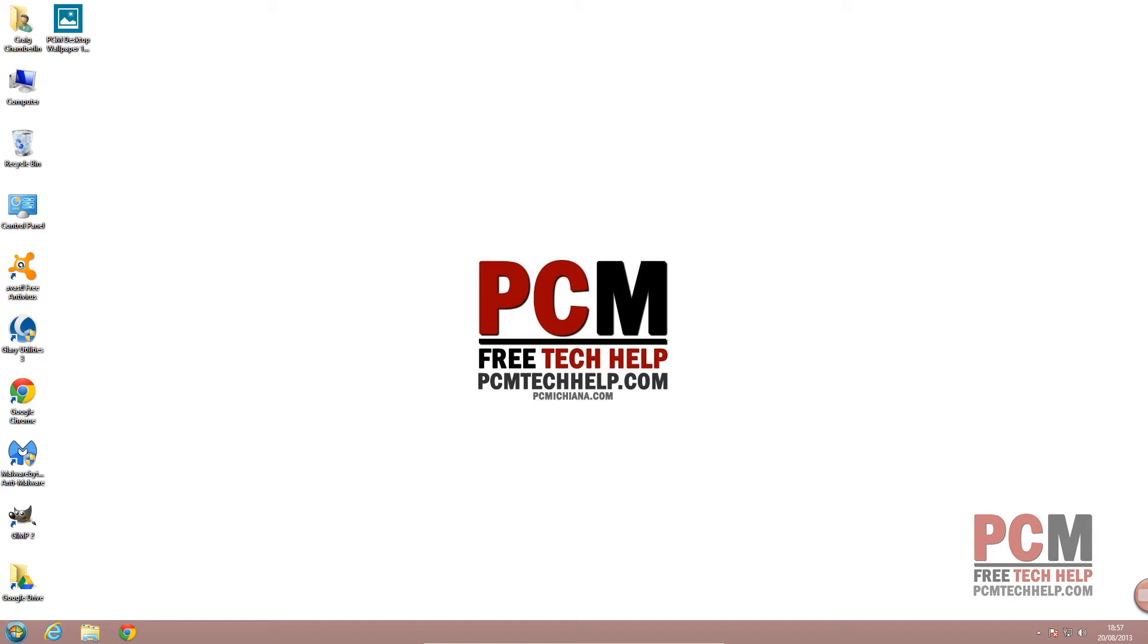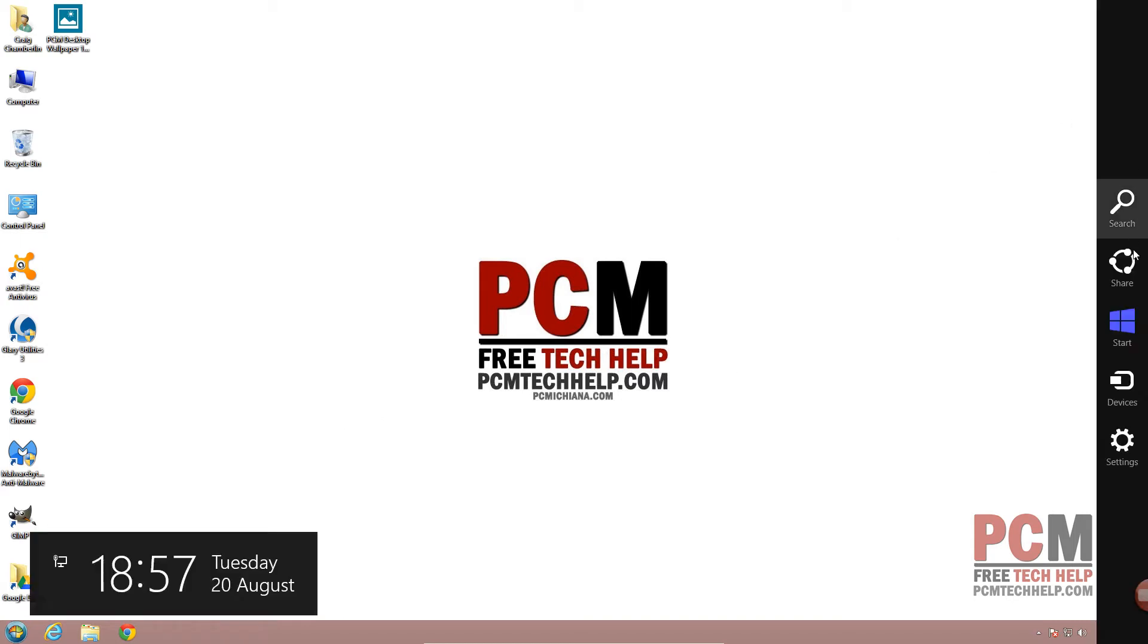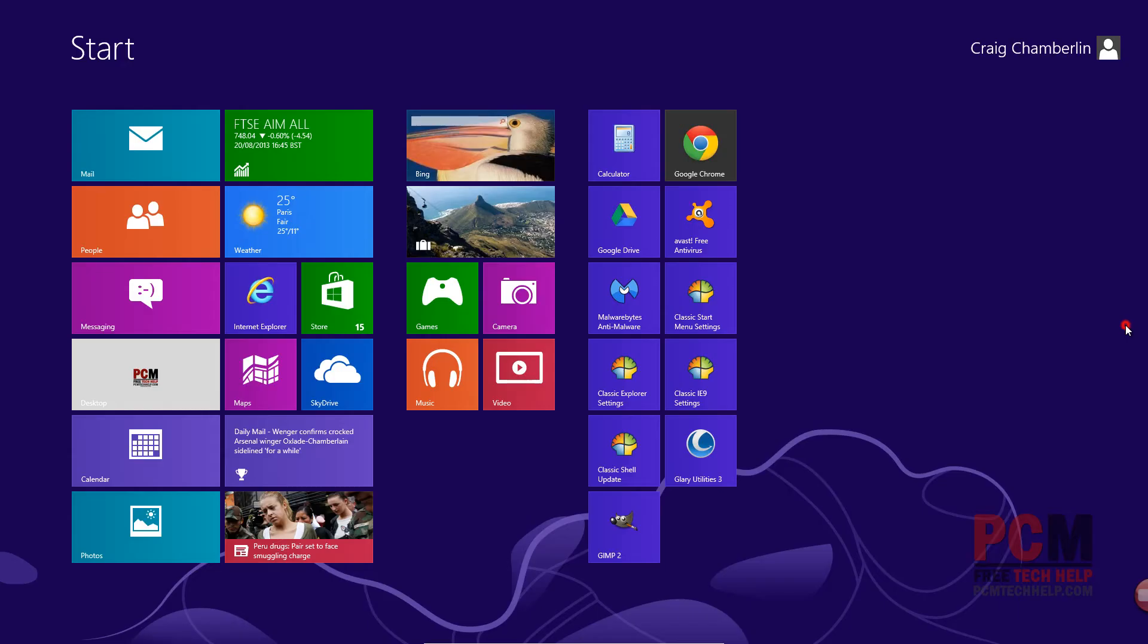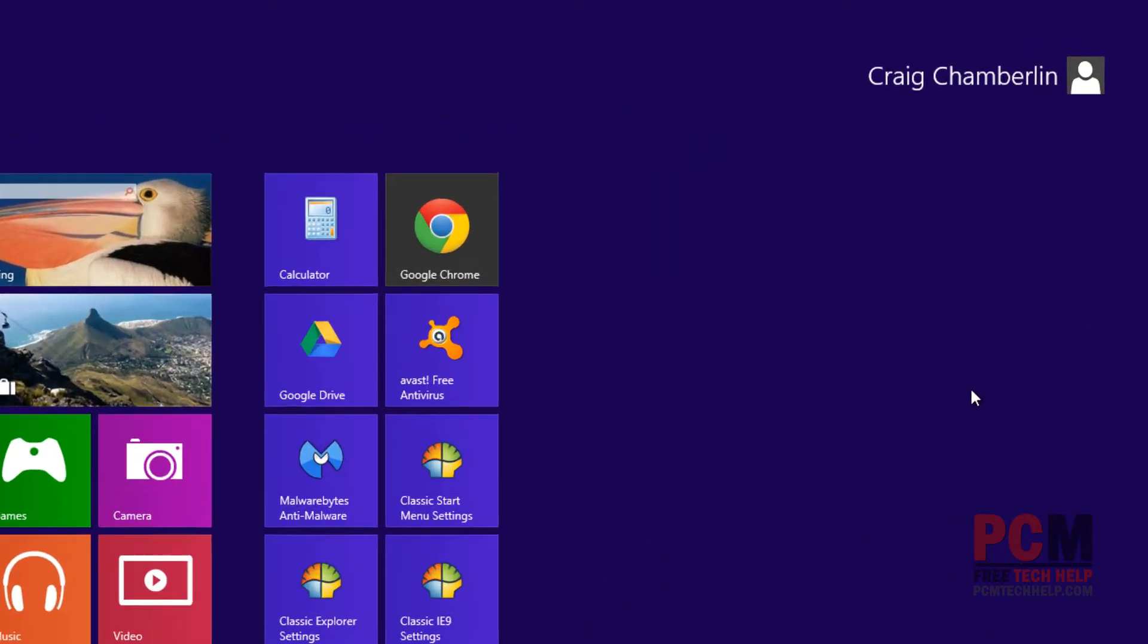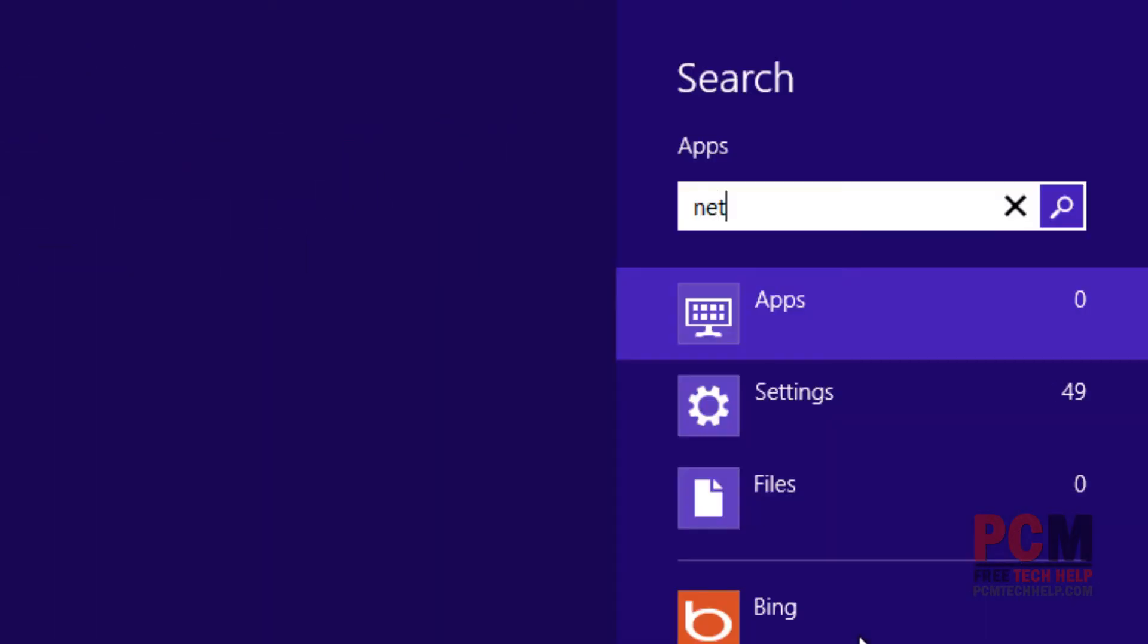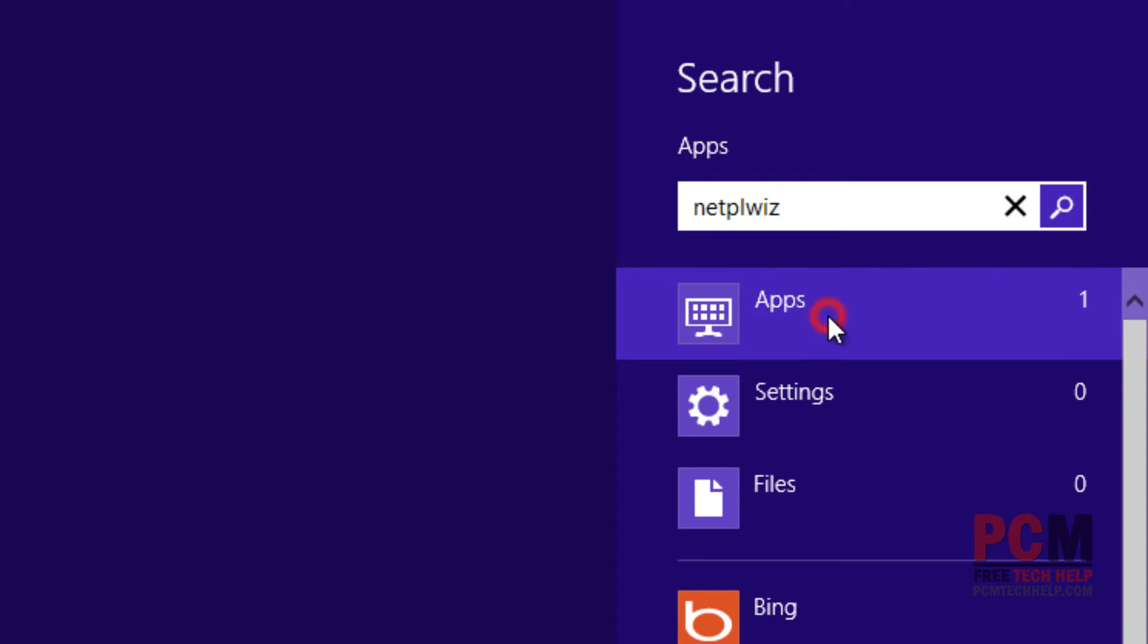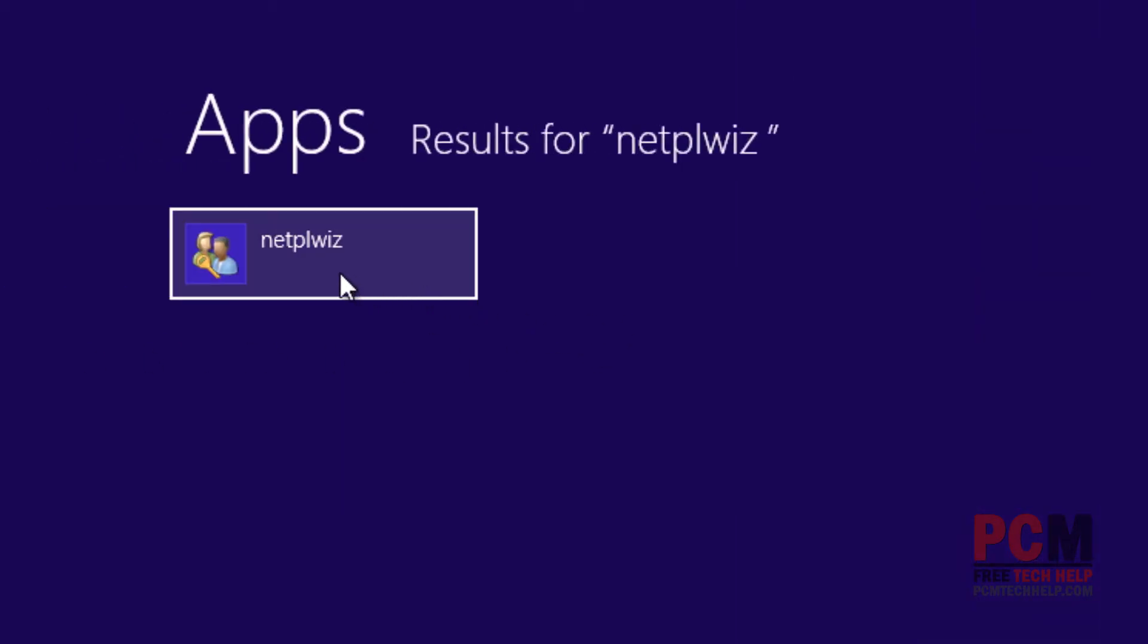Go ahead and go to your Metro UI. I'm going to pull mine up using the top right start menu button. And then I'm going to start typing in the word N-E-T-P-L-W-I-Z. And this is an application built into Windows for managing your user logins. On the right hand side, make sure you've selected apps. And then on the left hand side, we are going to launch NetPLWiz.